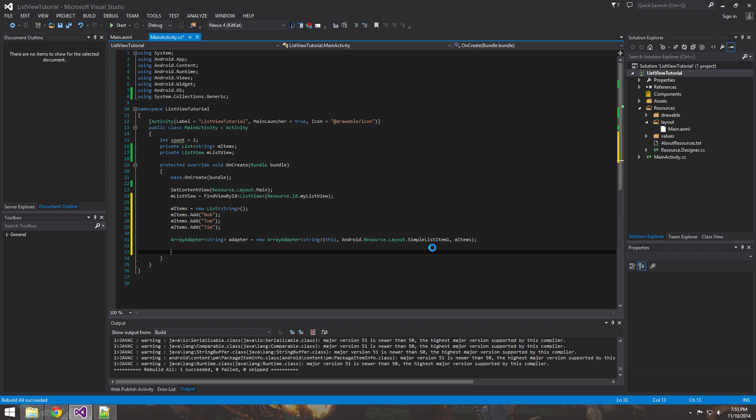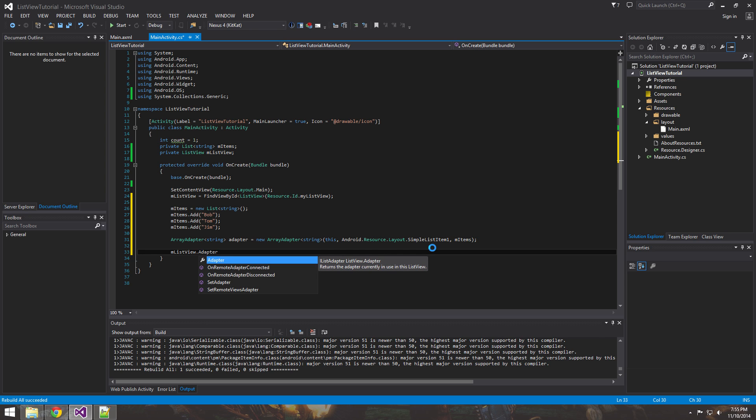And now that we have that, all we need to do is take our list view. And the property has a property of an adapter. And what Xamarin does a lot is, Java did a lot of set adapter or get adapter.